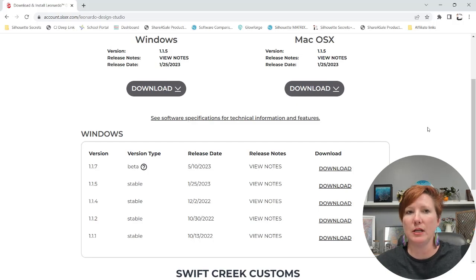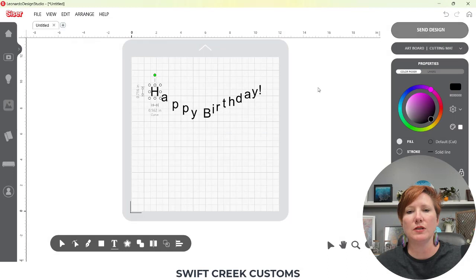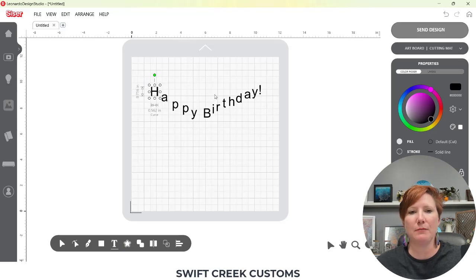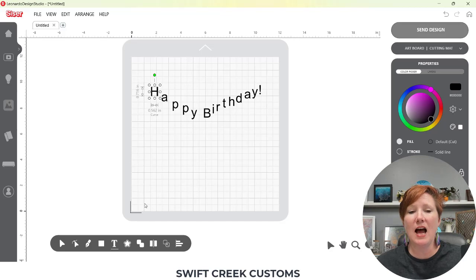I want to share something that they have released in it to help you. This was a requested feature — you can see I have all my letters separated here. I did not have to type these individually, I did not have to release paths. We now have the option to ungroup text.